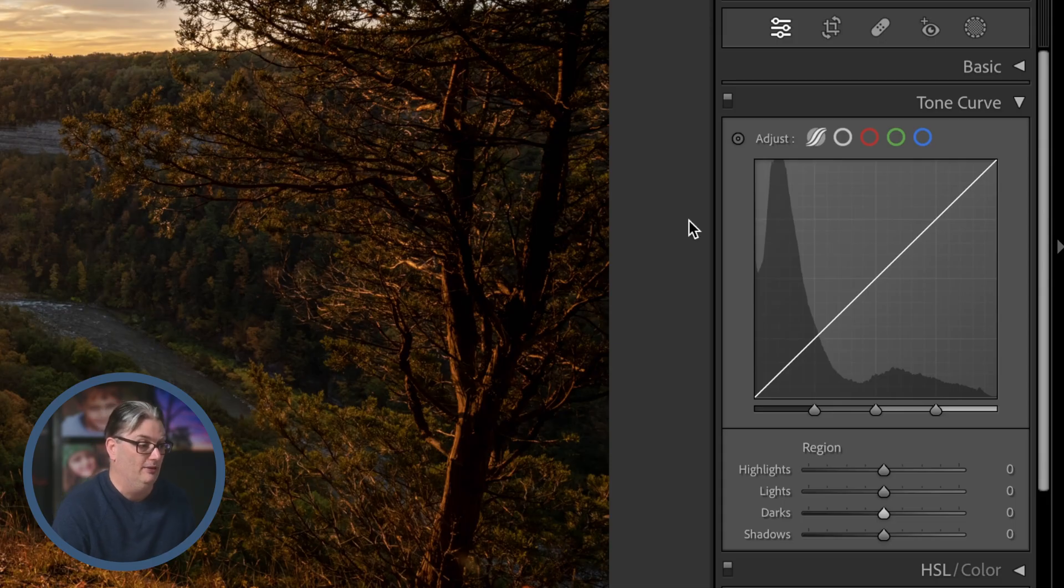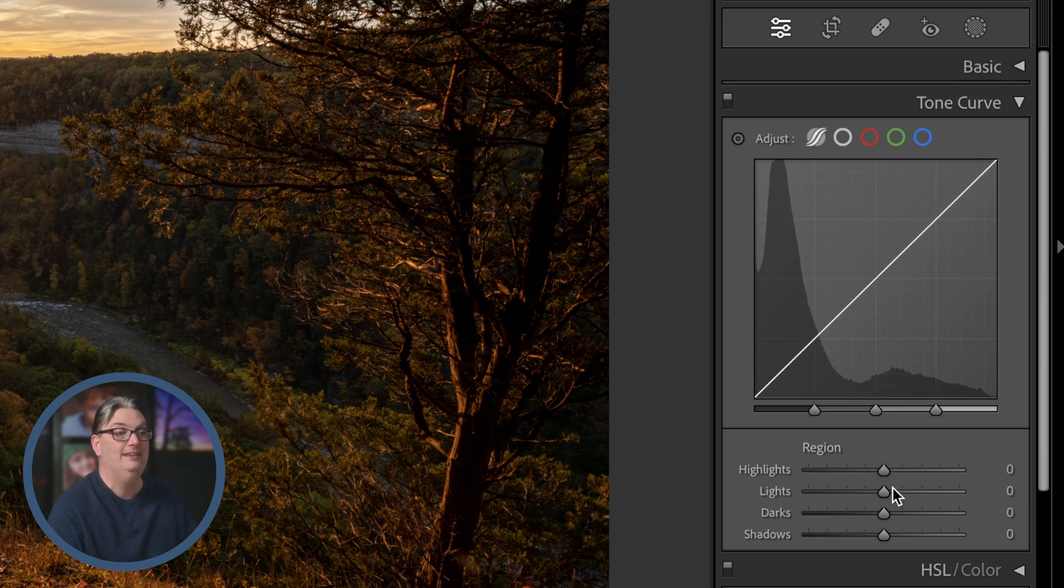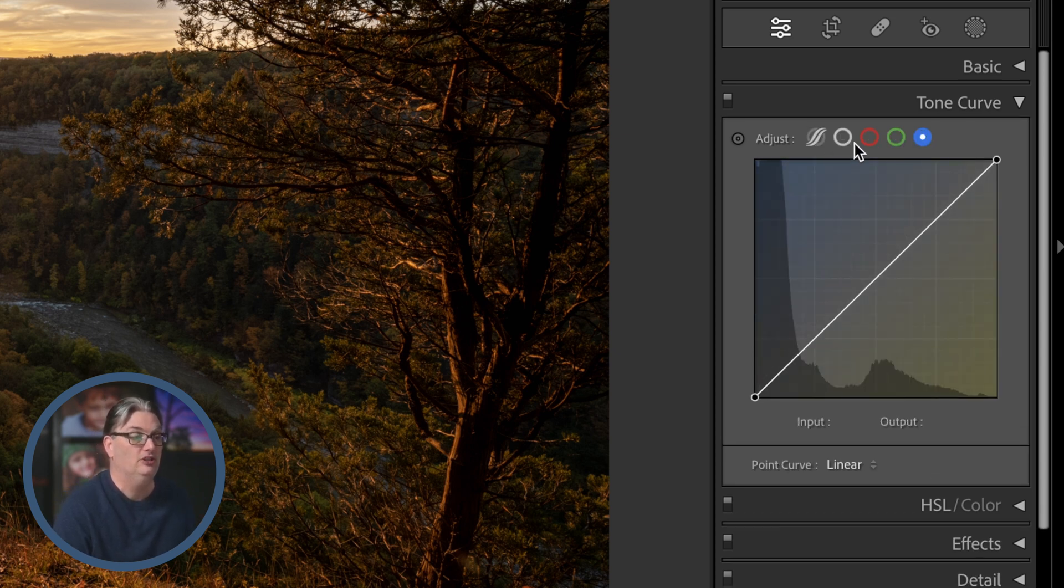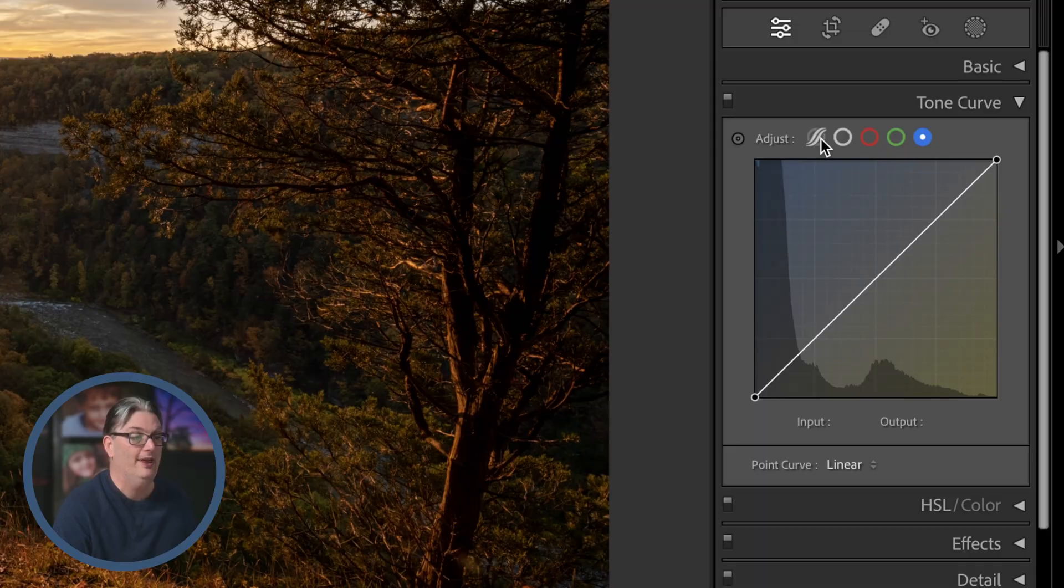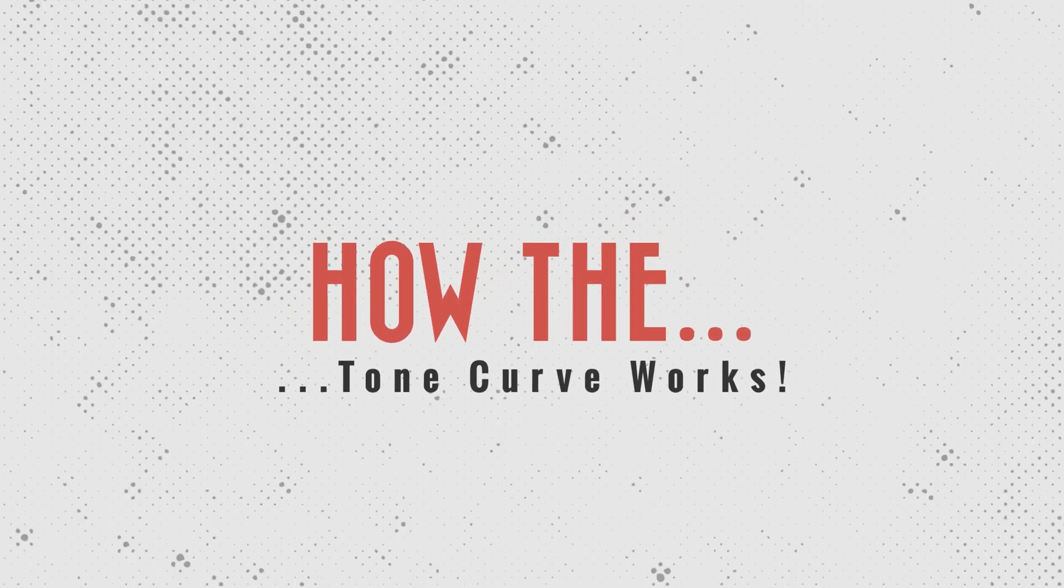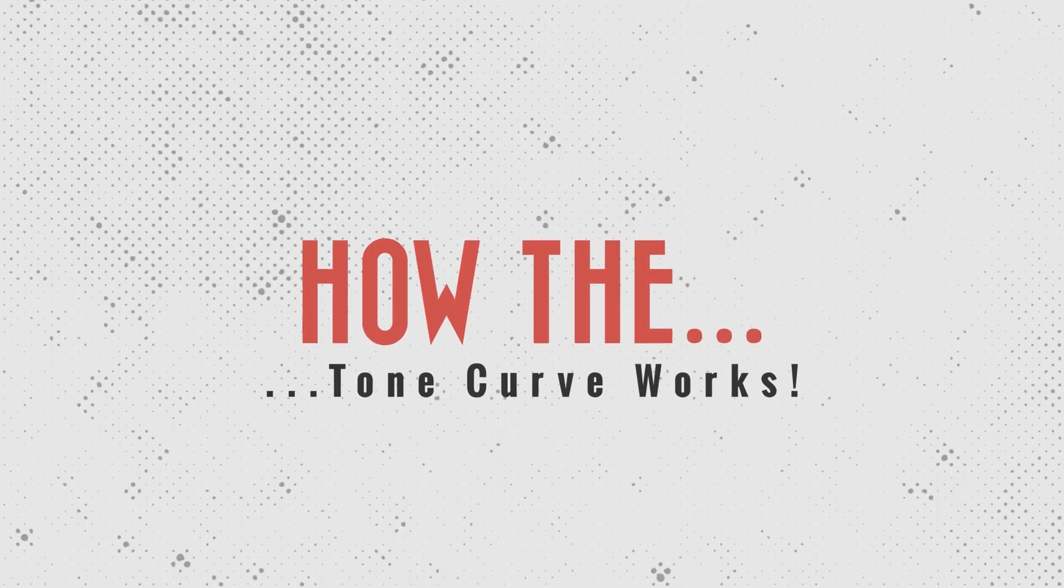Now in Lightroom Classic this section will disappear when you select any other tone curve adjustments up here at the top. Alright, so let's take a look at how the tone curve works.